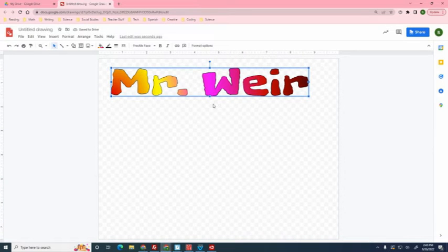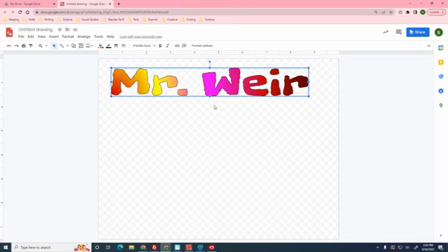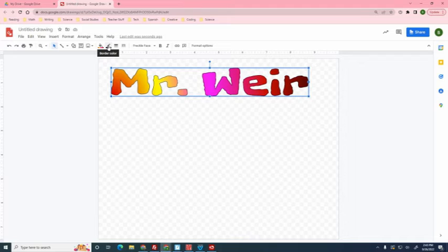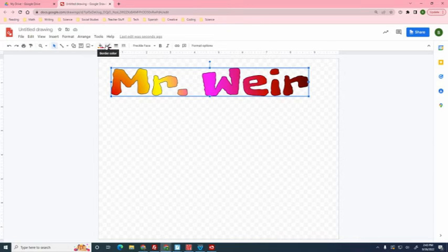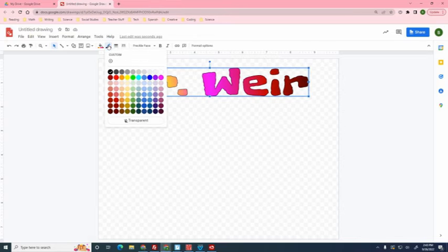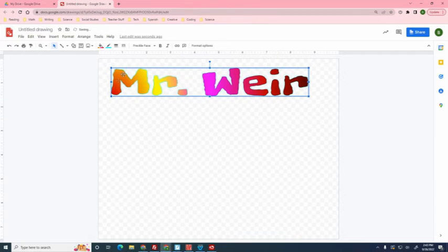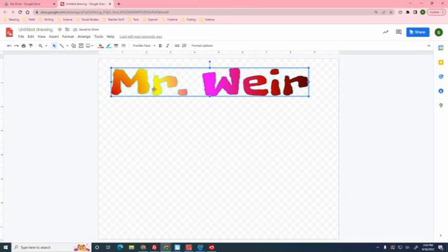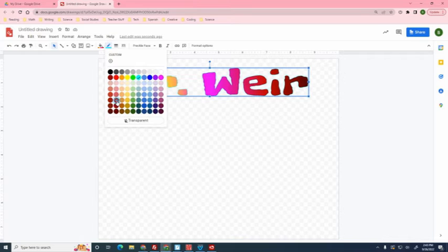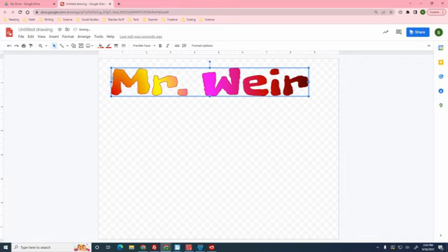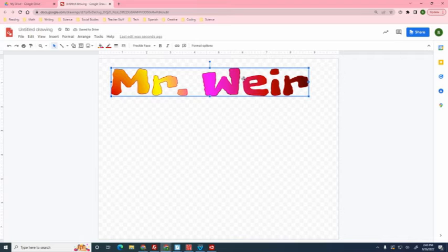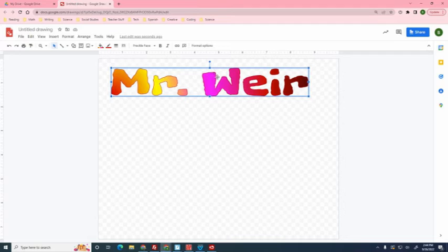The next thing we want to play with is the border color tool. Border color tool's right by the paint bucket. We're going to click it, looks like a pencil, and we're going to select a color. And that color is the outline of the text, the borders, the outline of the text. So let's say I want it red all the way around. Go ahead and pick a color.